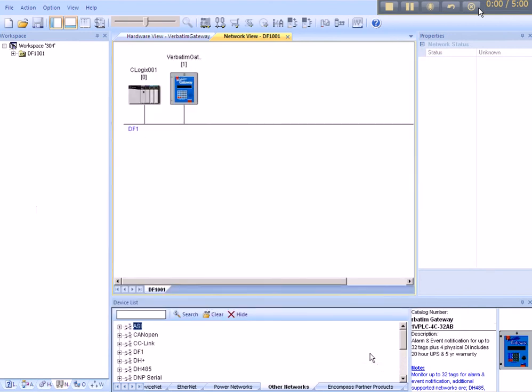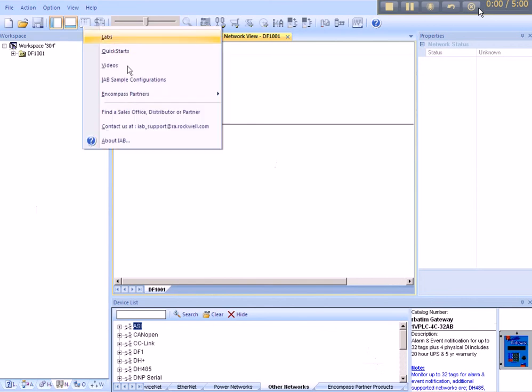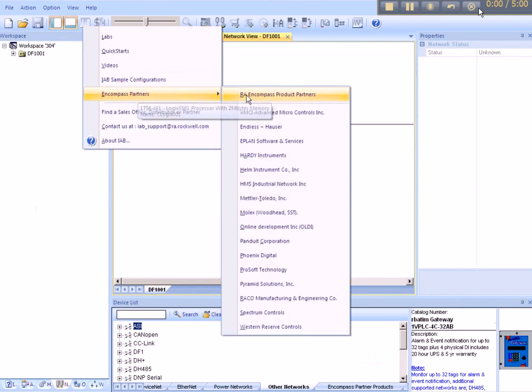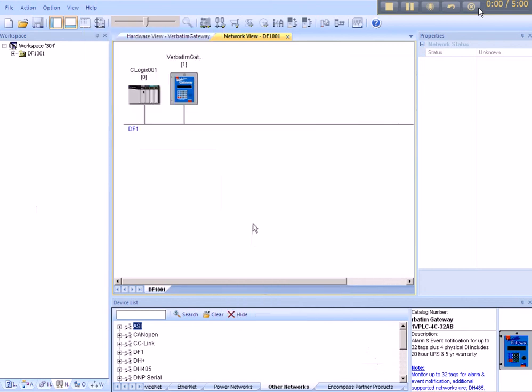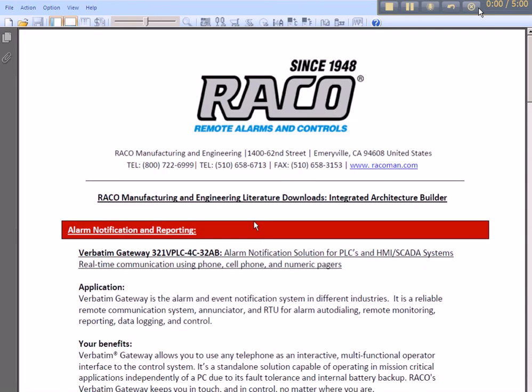If you would like to learn more about Rayco's Encompass reference products, you can visit their partner page on the Rockwell Automation Partner Network Encompass Program website. In addition, simply go to Help, scroll down to Encompass Partners, and you'll find more information under Rayco Manufacturing and Engineering. Thank you, and I hope you found this helpful.